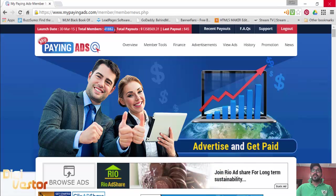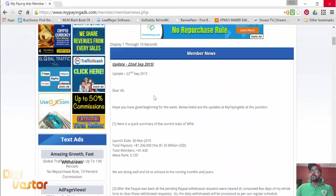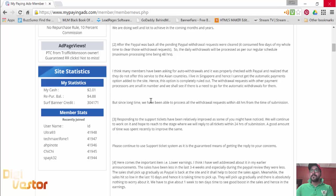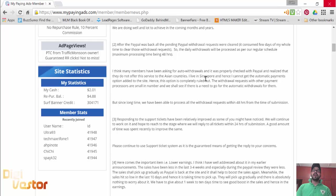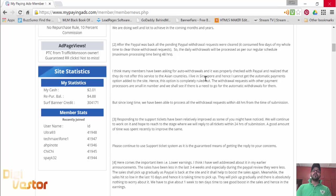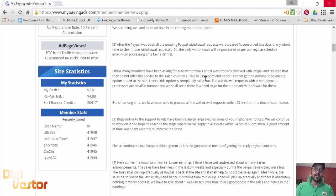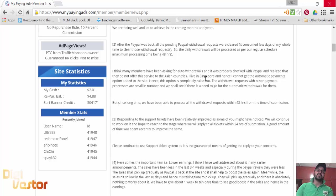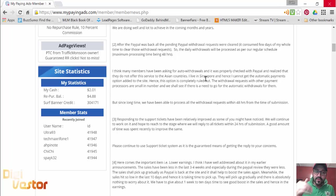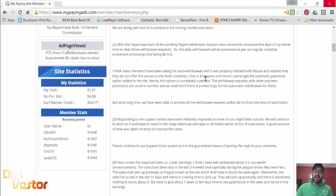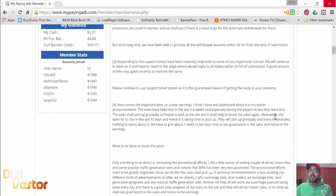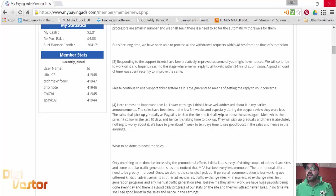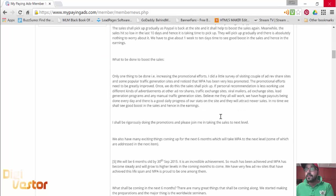He's talking about the fluctuations in earnings. It's because the majority of the members on MPA are PayPal users, and during the review when people couldn't withdraw, the purchase of these ad shares have dropped a little bit. That's why the fluctuations are there. In another 10 to 15 days the earnings are going to be back to normal. He is going to start worldwide global campaigns.